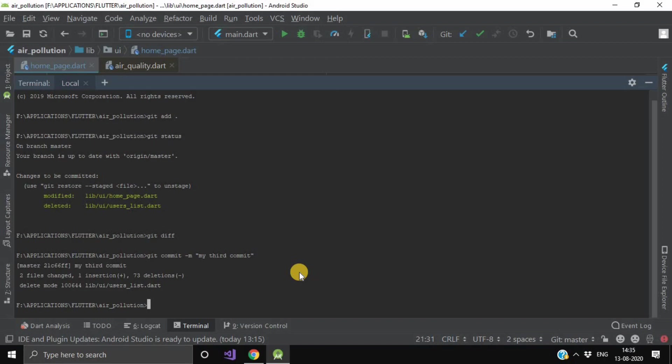Before using the git push command, we have to first pull this project from GitHub. We will use the git pull command.